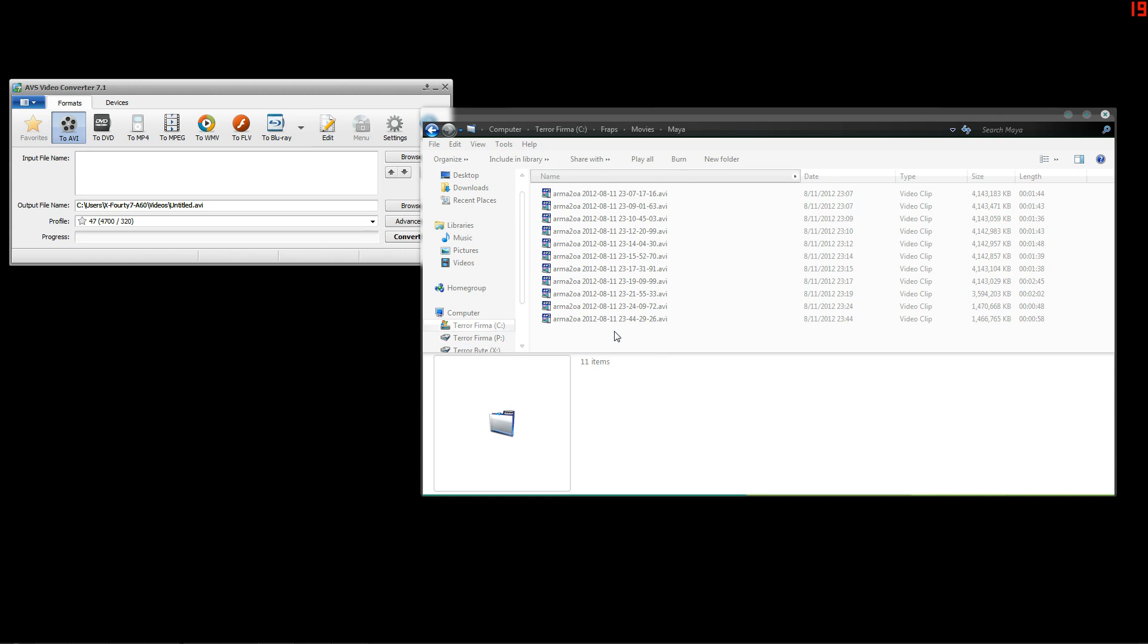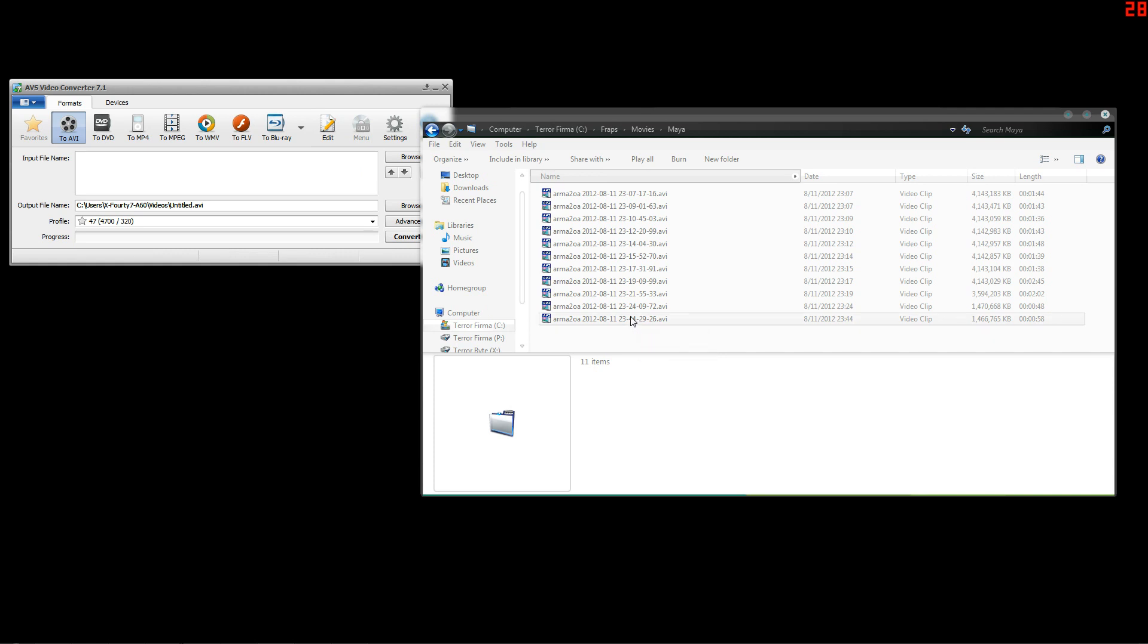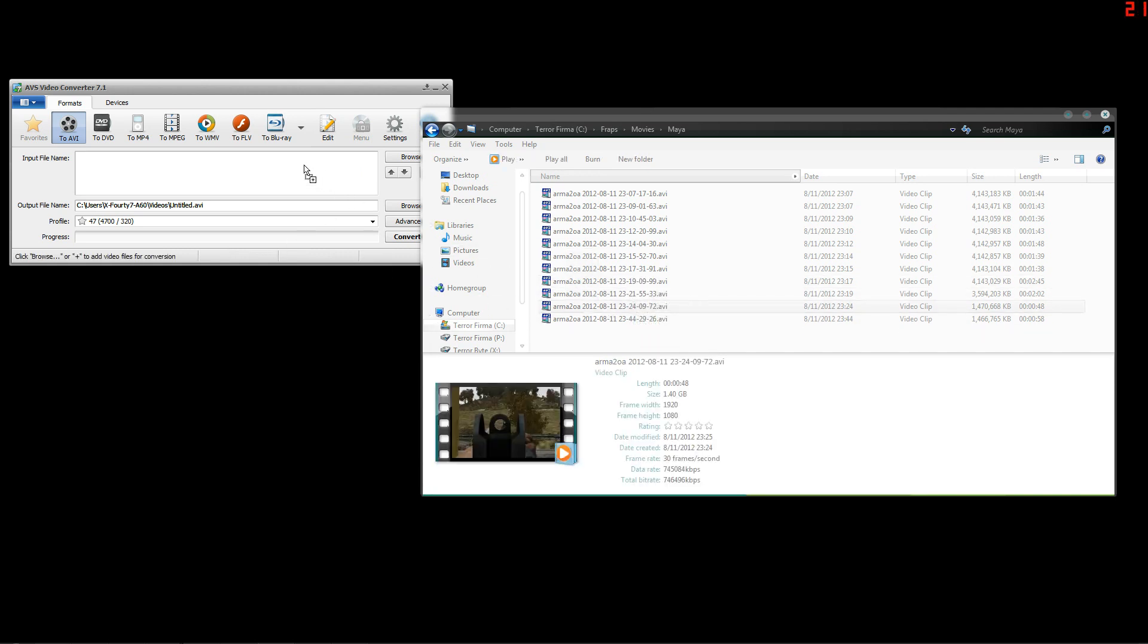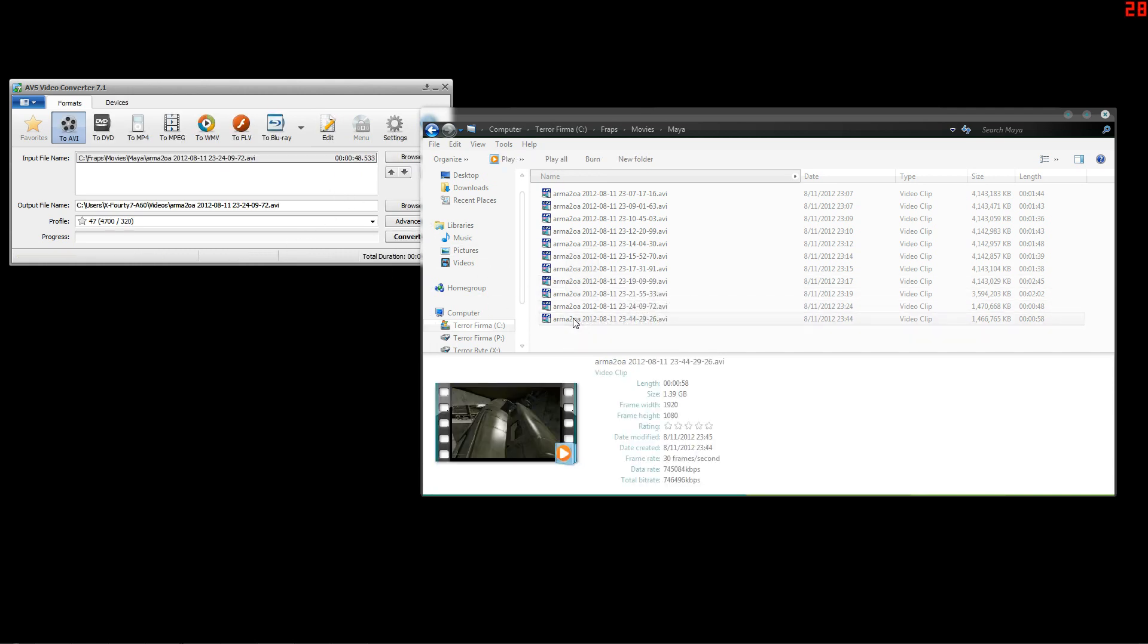After you do that, all you have to do is drag the files in, starting with the first one you want to use and ending with the last one you want to use. I only put two in there because I don't want it to take forever to convert.